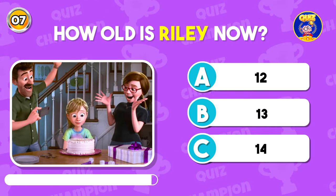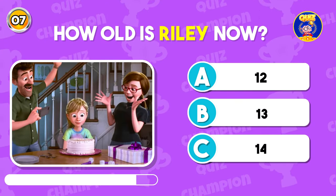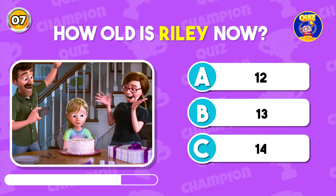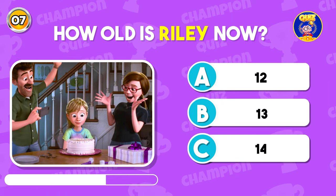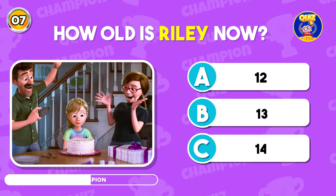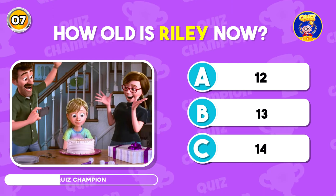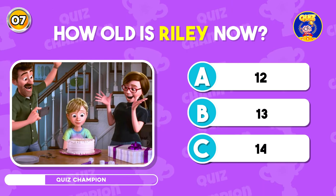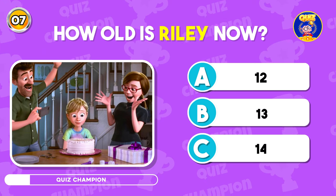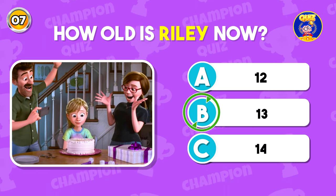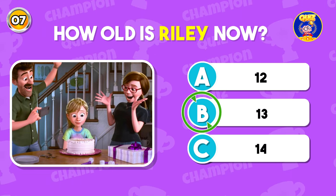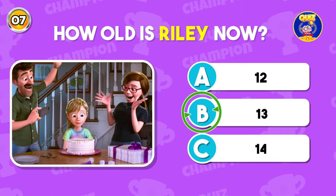How old is Riley now? She is now 13 years old.